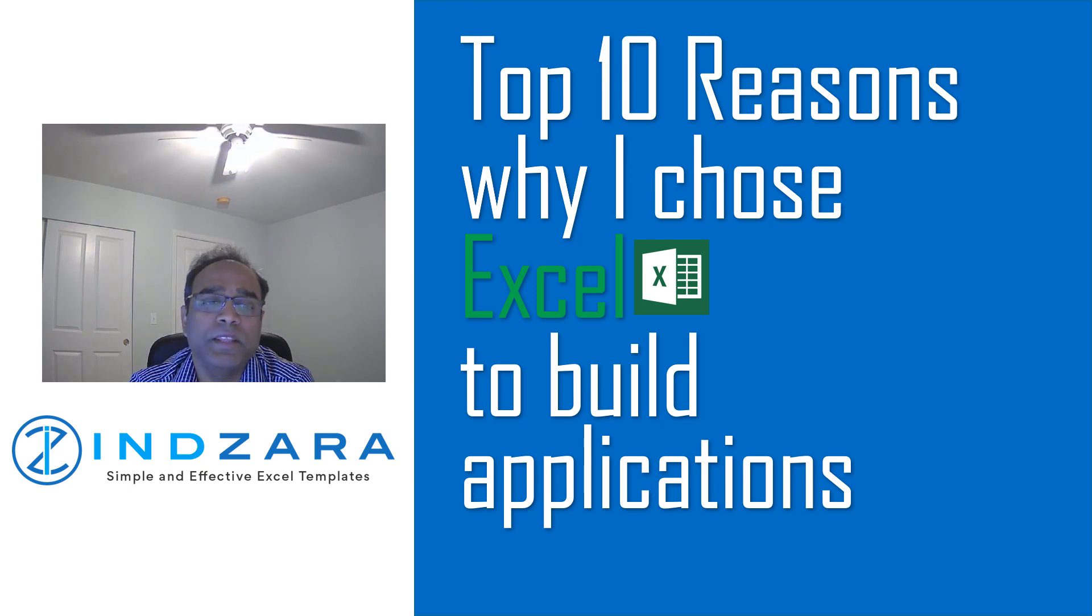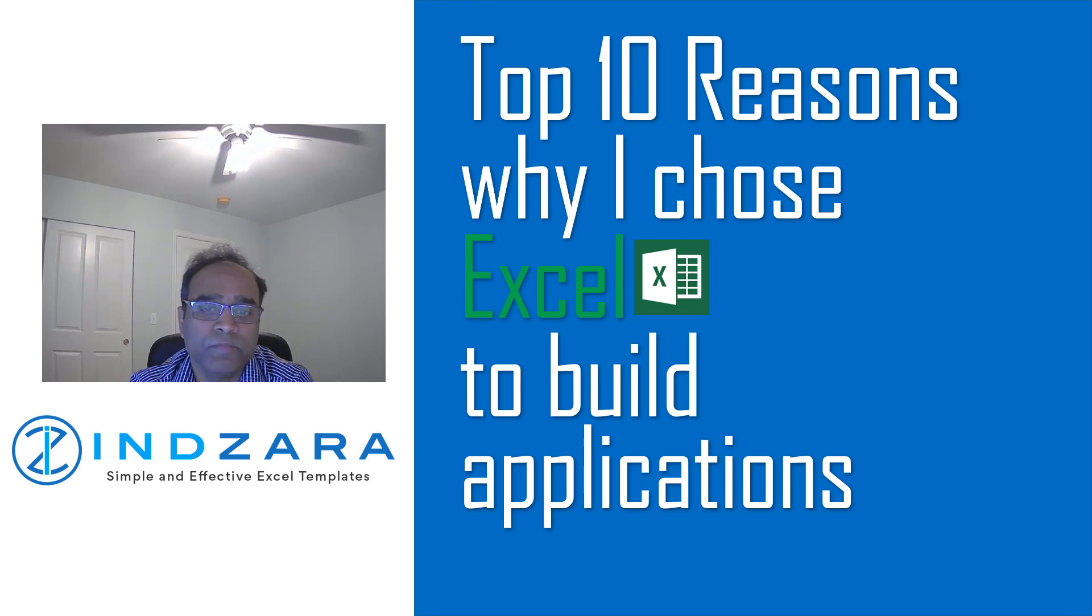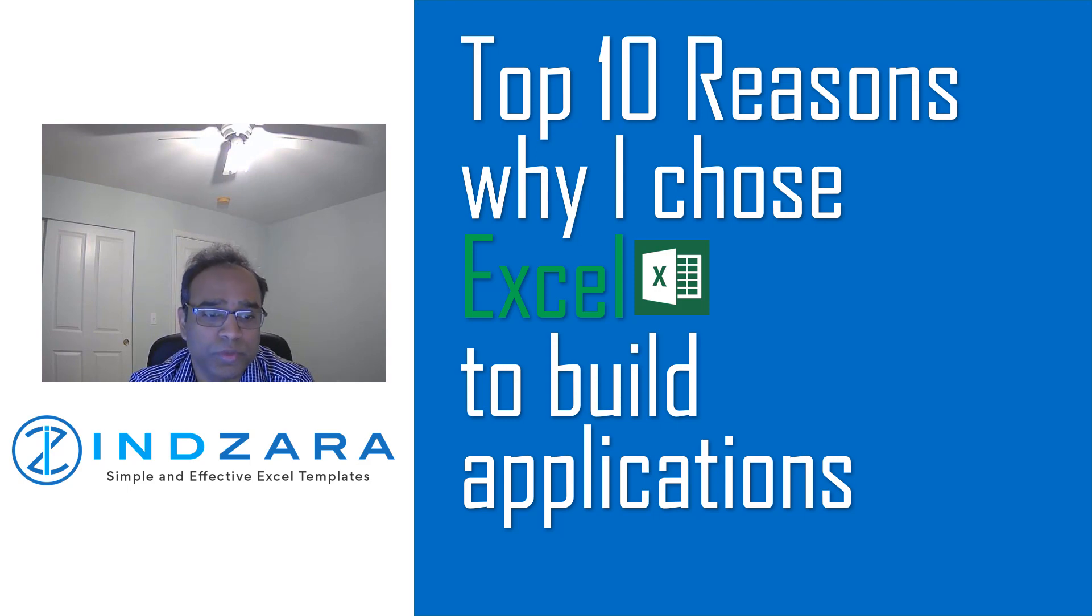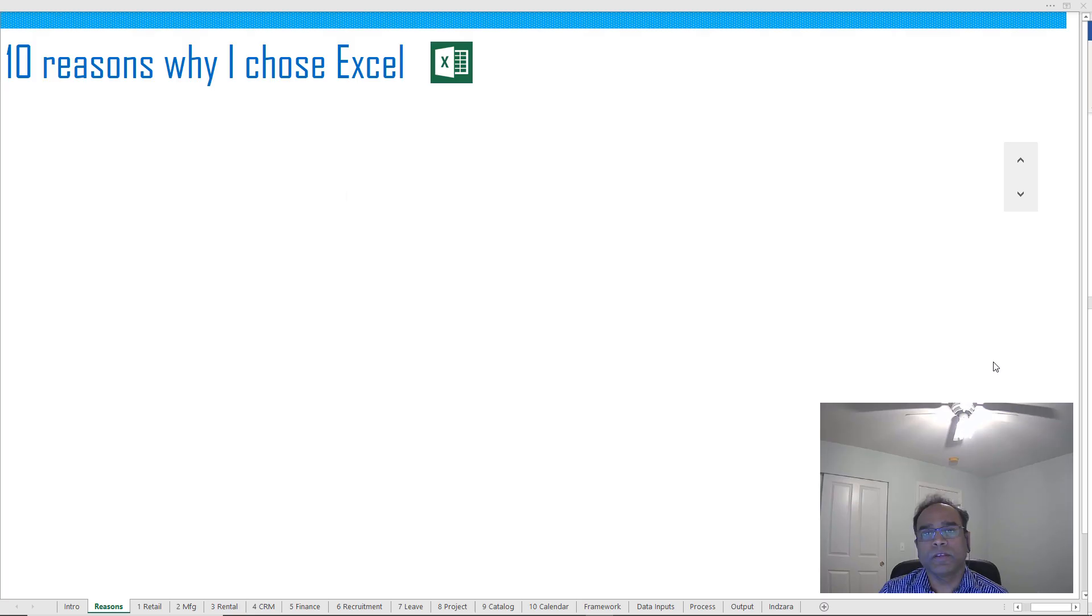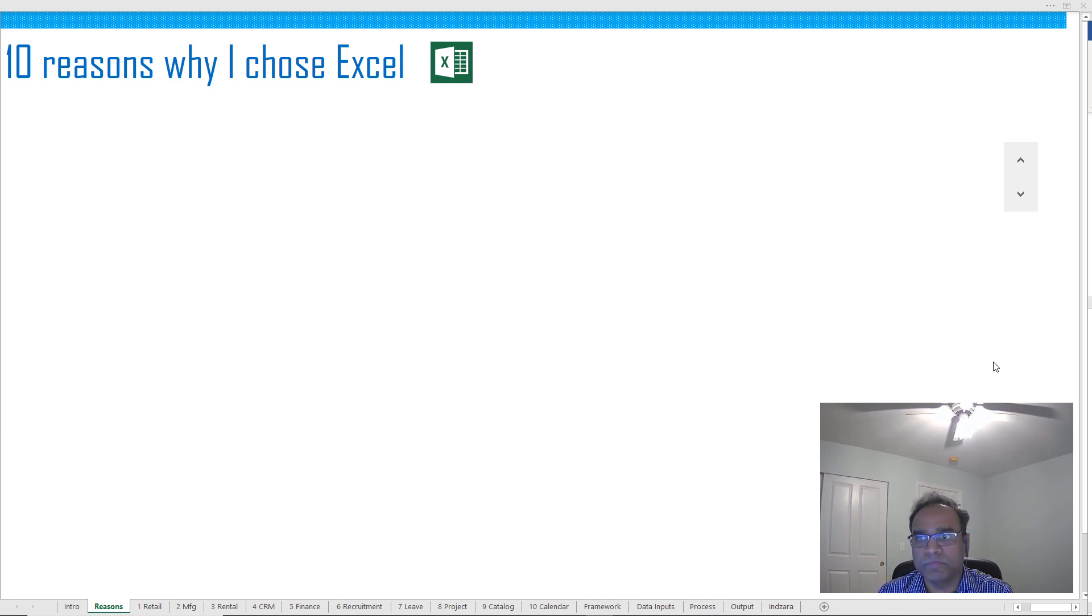I'm hoping that if you have not considered Excel beyond just a data storage tool, the rest of this video would encourage you to do so. Now let's get into the first section of the session, which is about the reasons why I chose Excel.